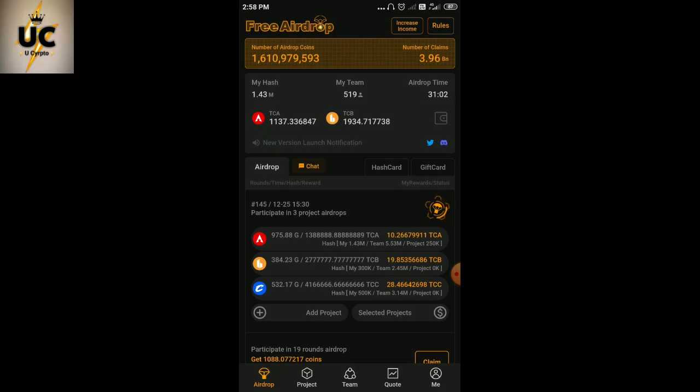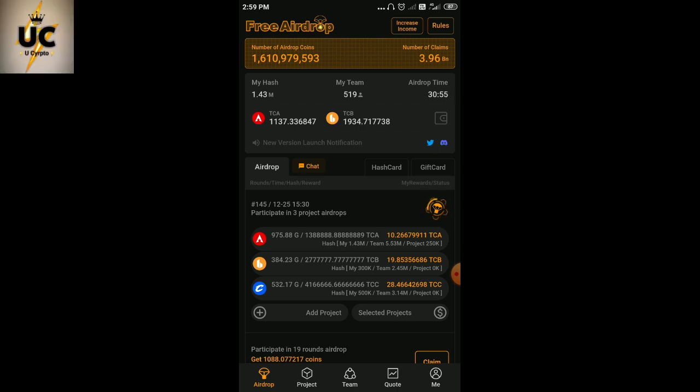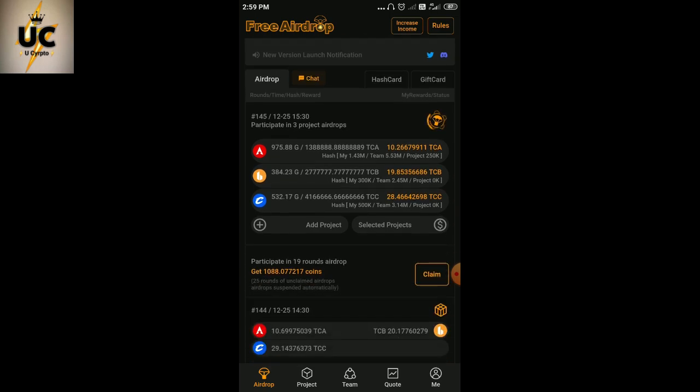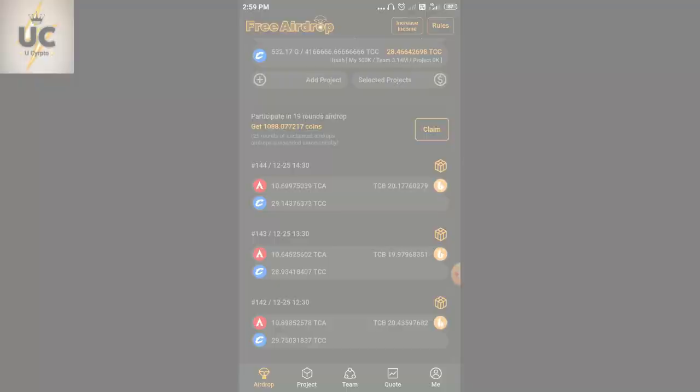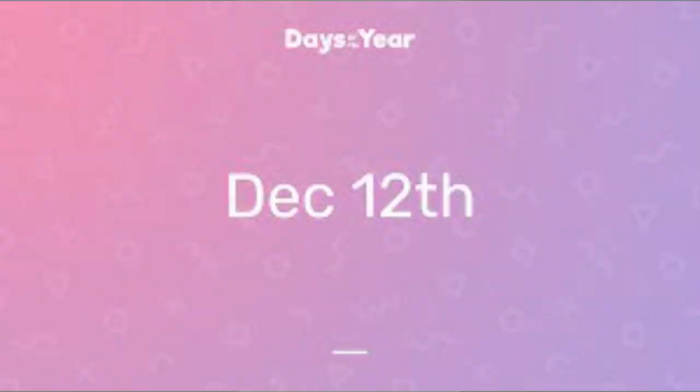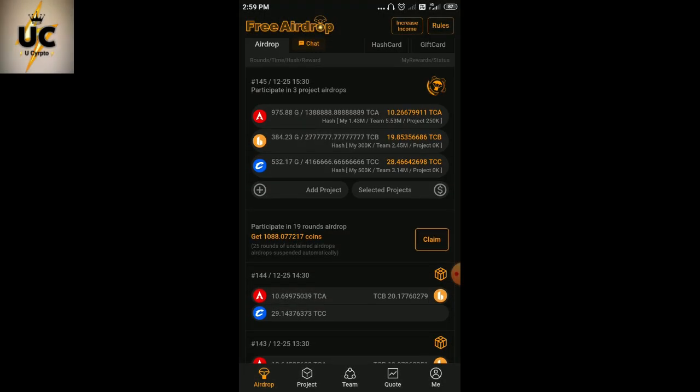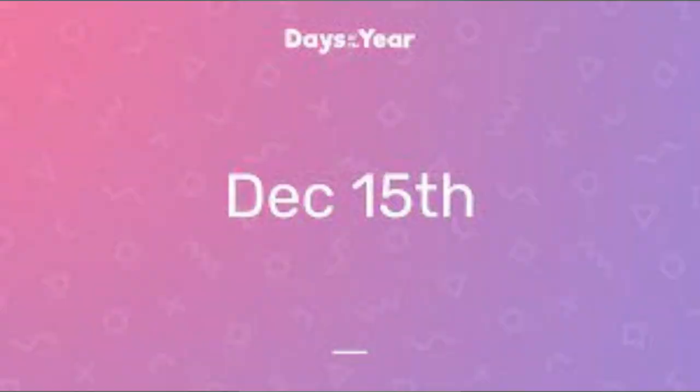So finally, the date is over, right friends. Since two years we are mining in this app and we are waiting for the day to come. Actually, we were waiting for 12th December, not today's date. The app was supposed to end on 12th December, so it was in our mindset, but it actually ended on 15th December.